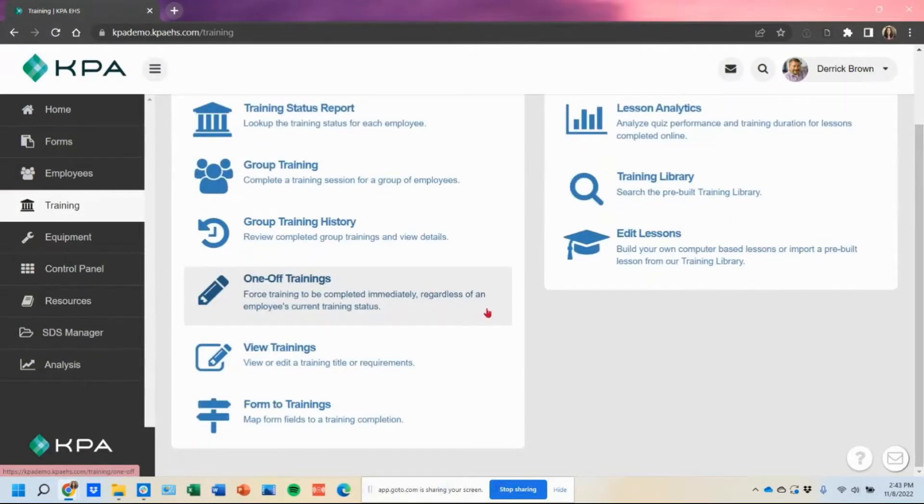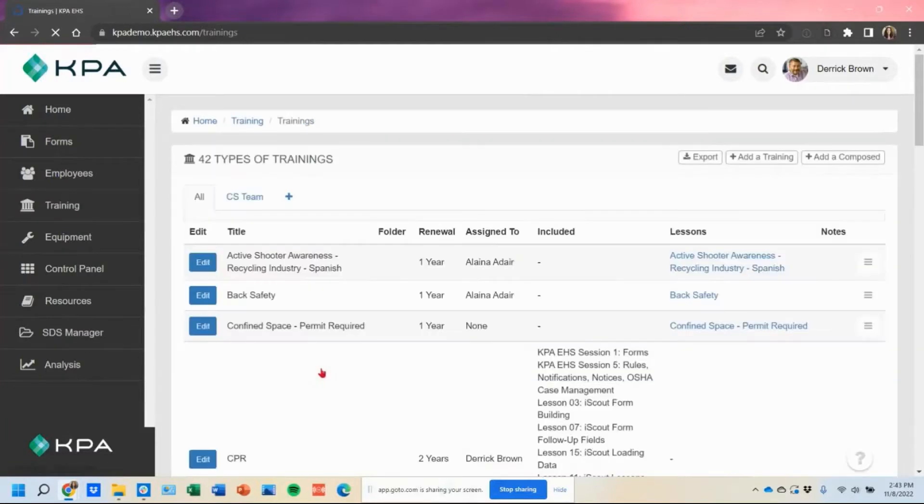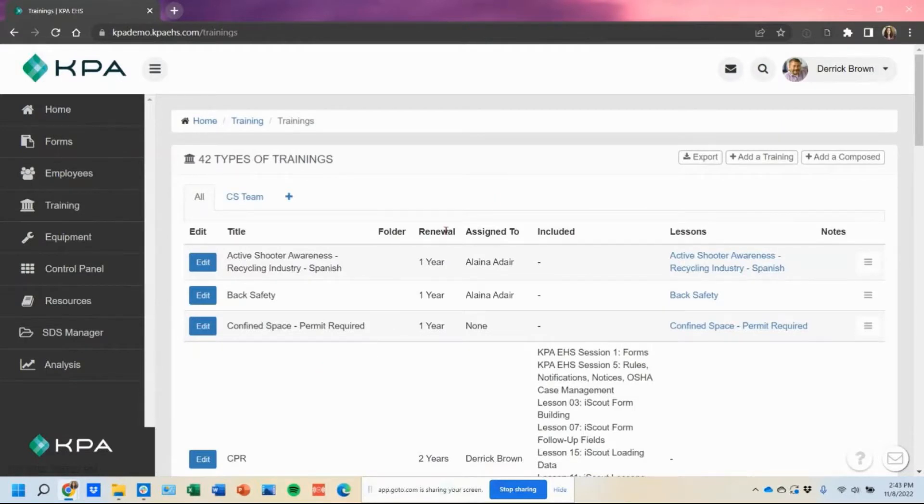Now, if you're looking to actually assign out your trainings on a schedule and trigger those tasks to your users, that is actually housed under your view training section. So if you're looking to make your training assignments out, you would pop into your view training section to make your assignments out and trigger that task to their homepage.